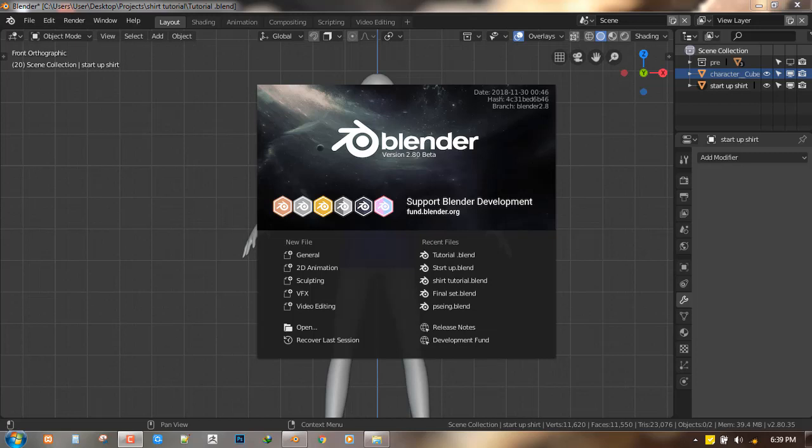Hello and welcome to this Blender tutorial brought to you by Lewis Art. My name is Imando Lokafor, and in this tutorial I'll be showing you how to create a simple pocket inside Blender.